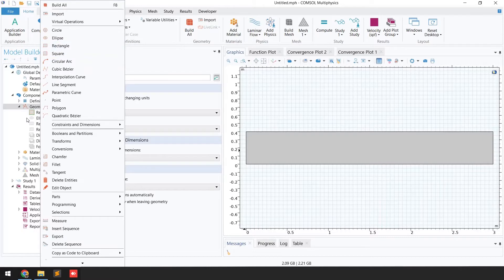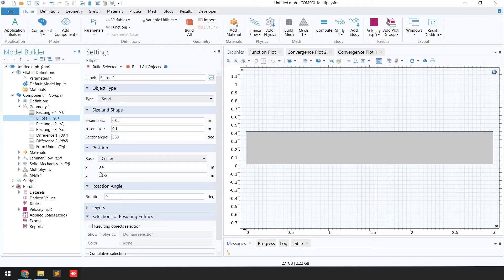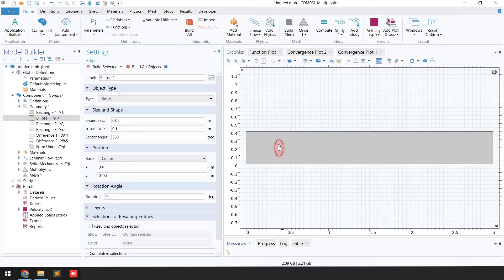The next step is to build an ellipse. Right-click on geometry and select Ellipse. The semi-axis A value is 0.05 and semi-axis B is 0.1, and the sector angle is 360. For the base position, X is 0.4 and Y is 0.4 divided by 2 to keep the ellipse centered. Click Build Selected and you can see the ellipse is successfully generated in the geometry.